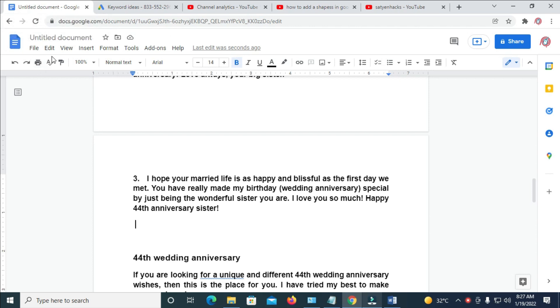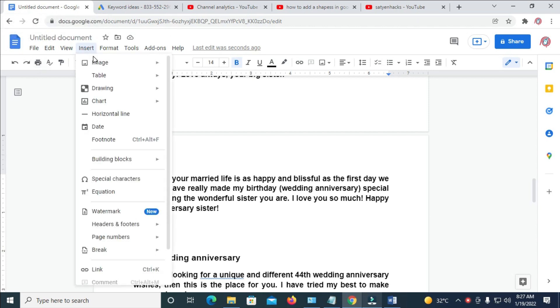When done with that, you can then click on Insert, click on Drawings, then click on New.